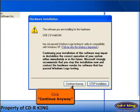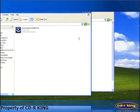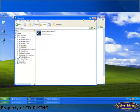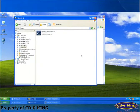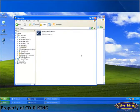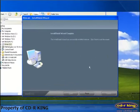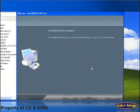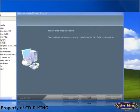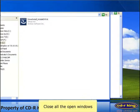Click the Continue Anyway button. Wait until the installation is complete. Then click the Finish button. Close all open windows.